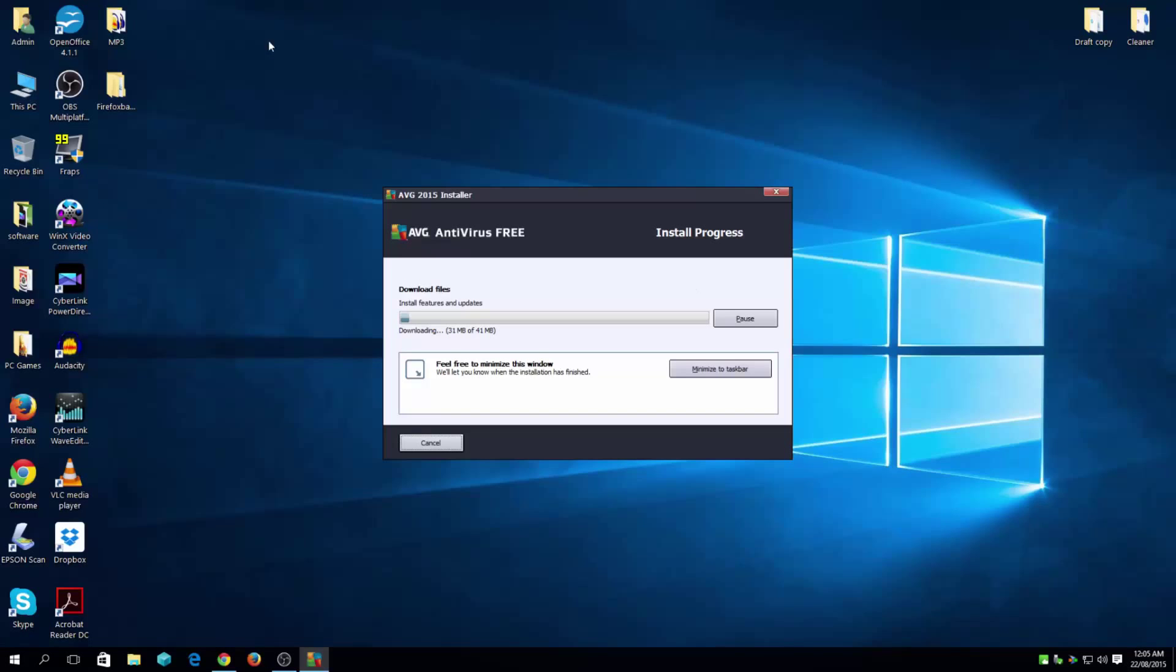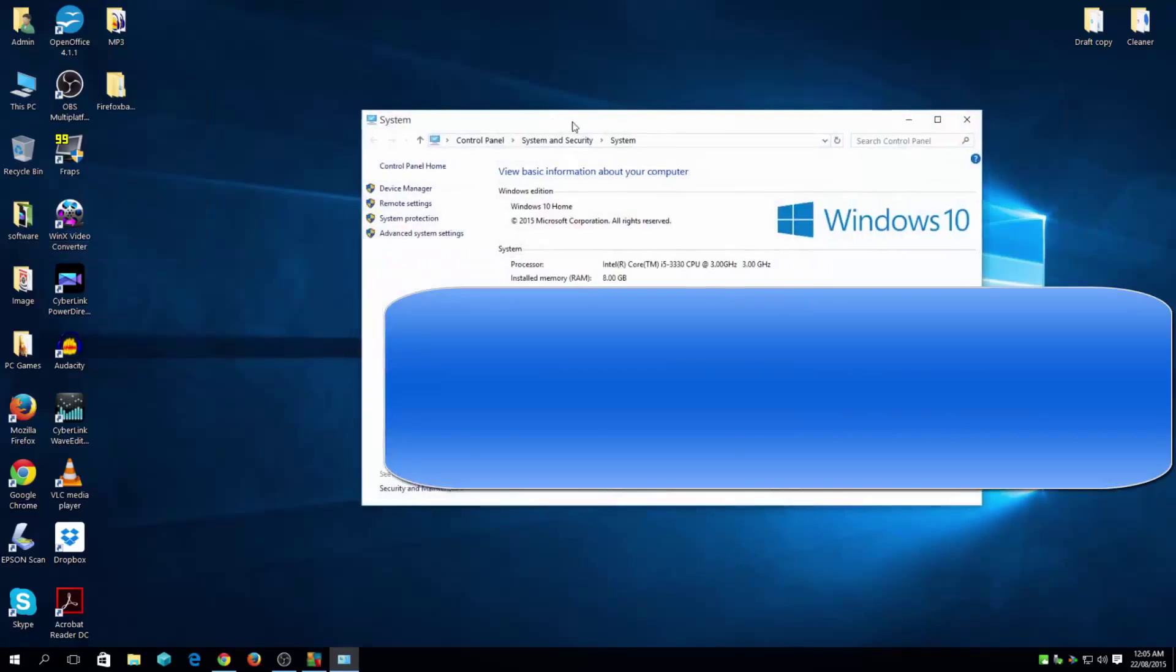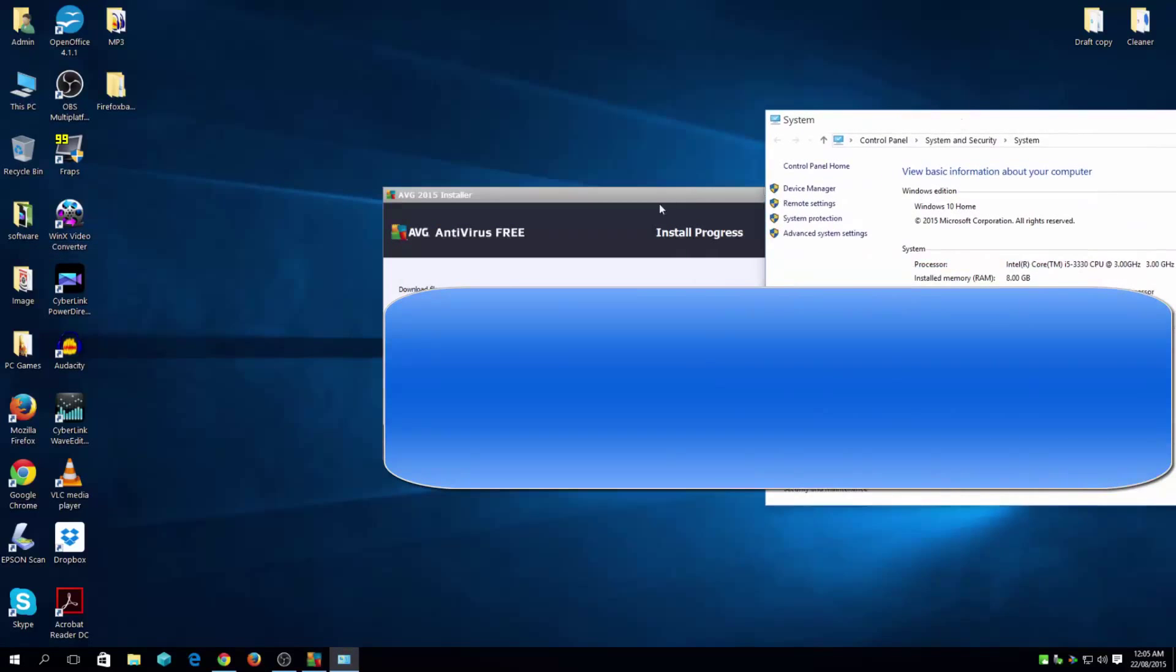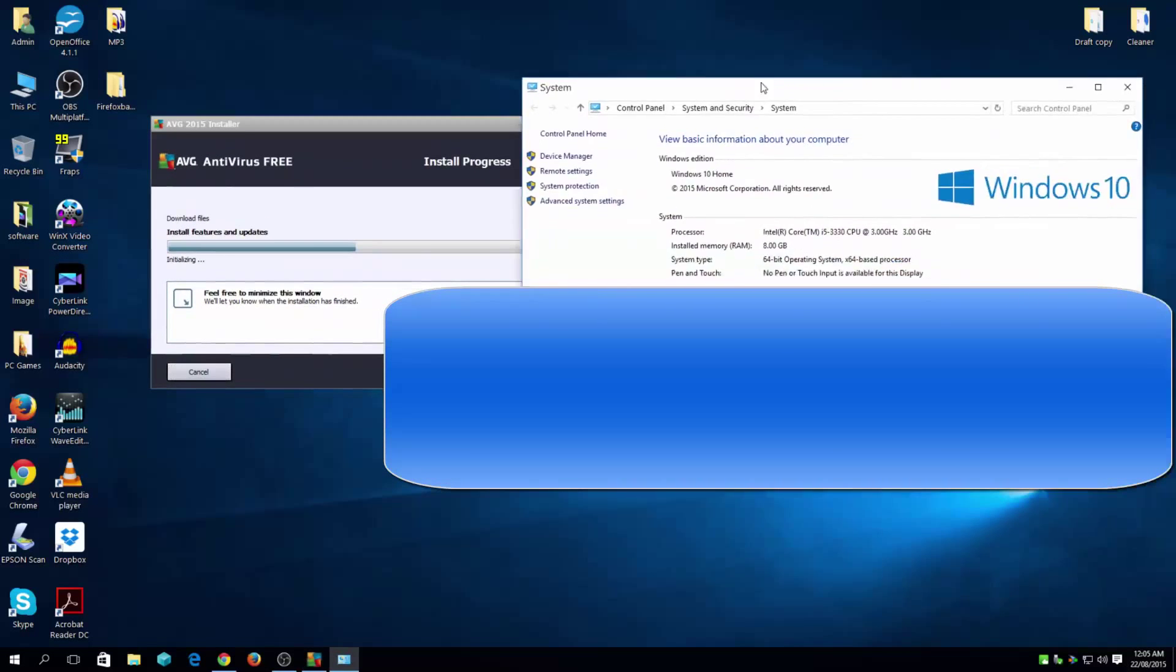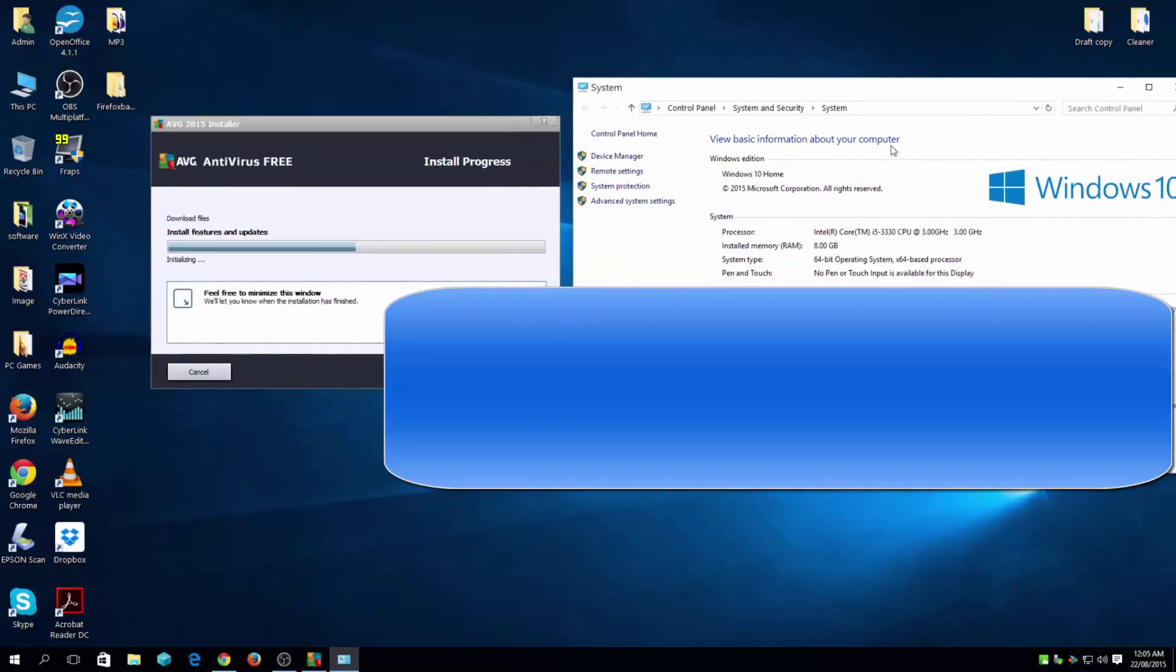And just to show you guys, I'm on Windows 10. And as you can see here, I'm on Windows 10 Home Edition.